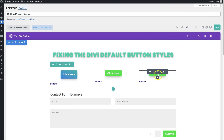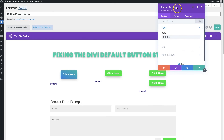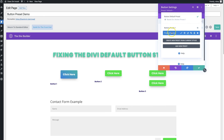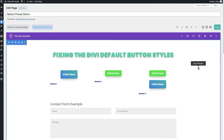Now let's see it in action. I'll add a new button module to the page, go up to the preset selector, choose 'product button,' and boom — I've got a product button on the page instantly. It's a very helpful tool to create uniformity across your site and eliminate that infamous default Divi button style dead giveaway.